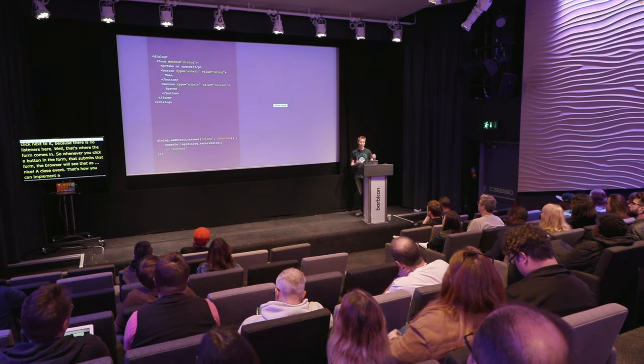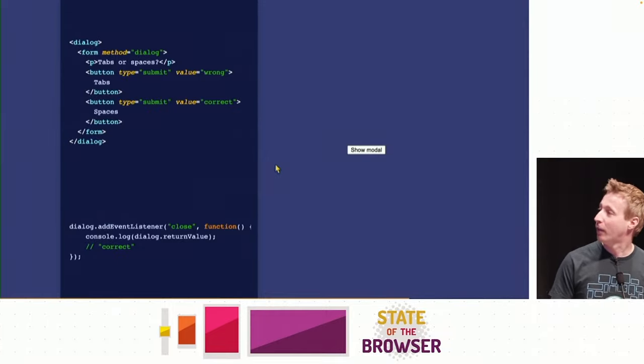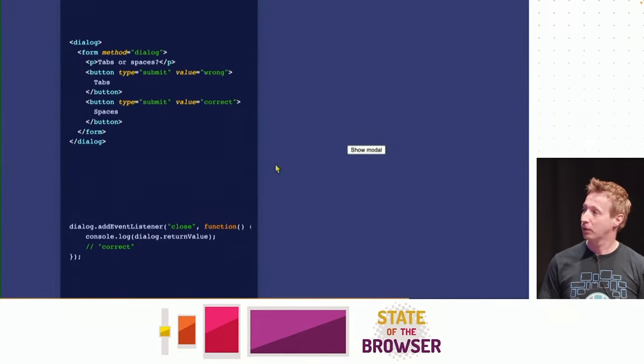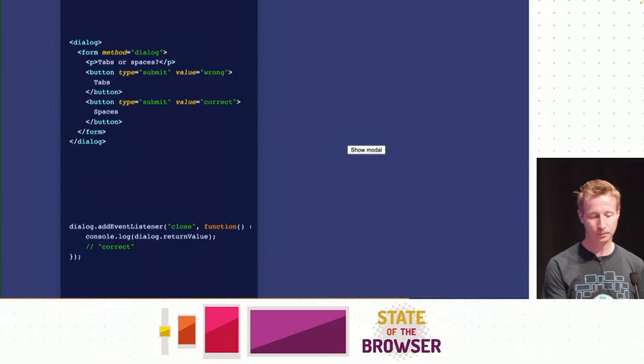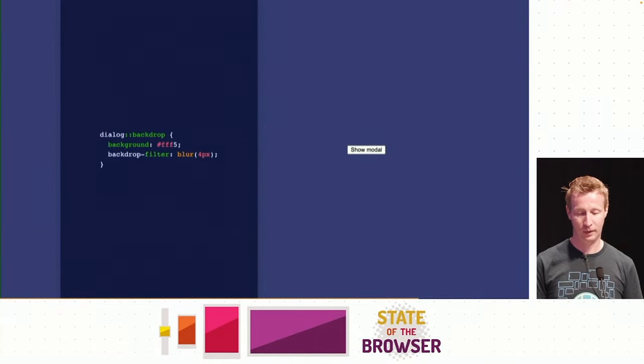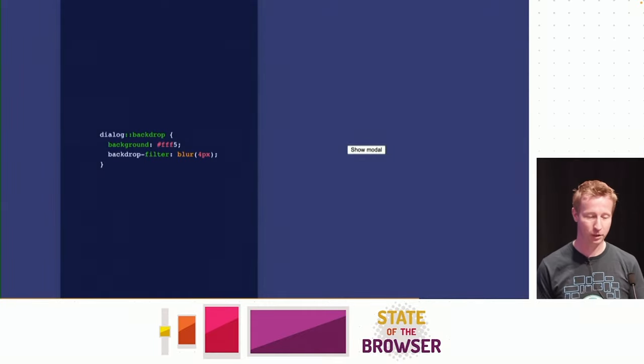That's how you implement a confirmation dialog. If you have other form data in there, you can add a listener to the dialog and listen to the `close` event to get the value of whichever button was clicked. You can listen to `dialog.returnValue`. You can also style the backdrop, which is the layer between the dialog and the rest of the page.